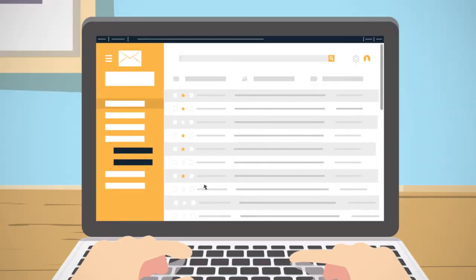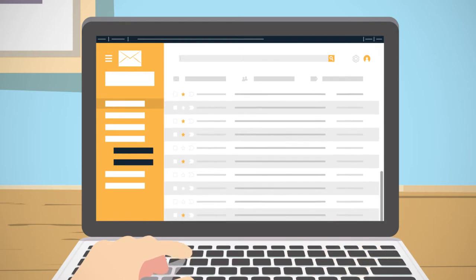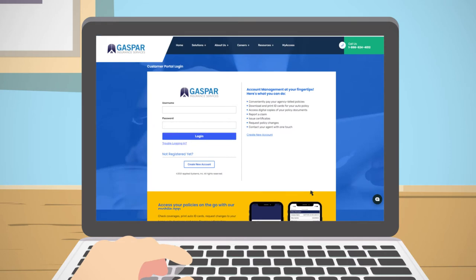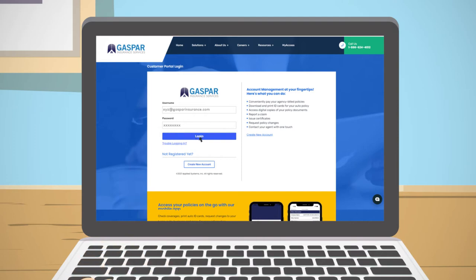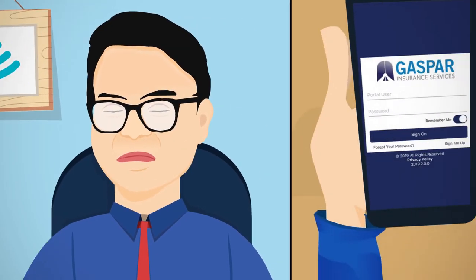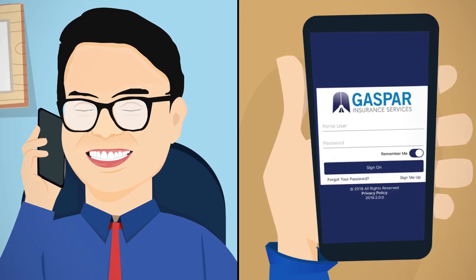Joe is pretty sure he got his ID cards in the mail, but honestly is not sure where he put them. By using his MyAccess account, Joe has all his policy information right at his fingertips. Joe easily logs into MyAccess on his computer and can now print his auto IDs. Joe has a question about his coverage and would like to speak to his usual agent. Joe now has the option to contact his agent directly or through the MyAccess app on his phone.